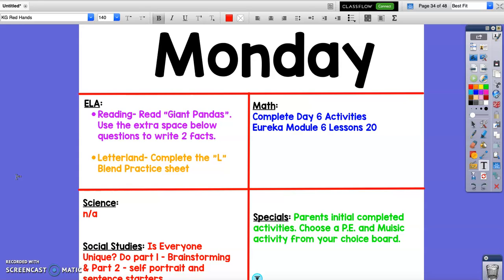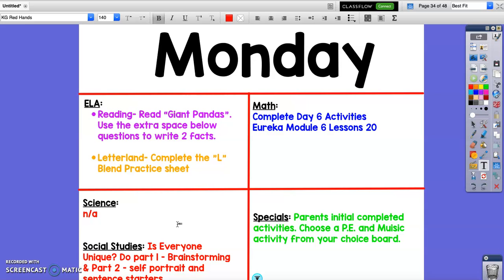In math we're going to complete day six activities and then we have no science but we actually have social studies. Parents you are going to have to help with this part so I'm going to pull it up and show you and then you'll have to use the lessons to help them with that and then choose a music and PE activity for today.